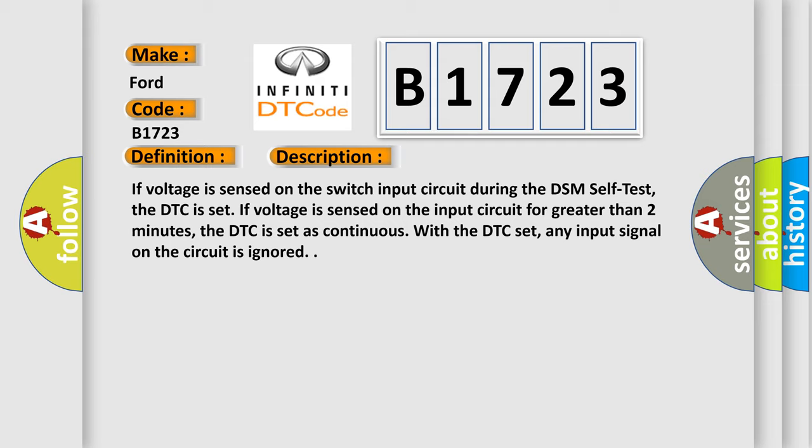If voltage is sensed on the switch input circuit during the DSM self-test, the DTC is set. If voltage is sensed on the input circuit for greater than two minutes, the DTC is set as continuous. With the DTC set, any input signal on the circuit is ignored.